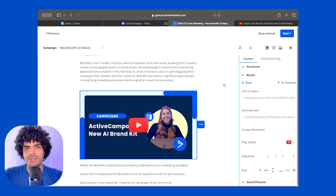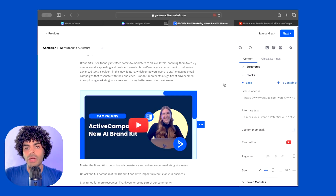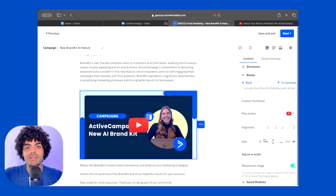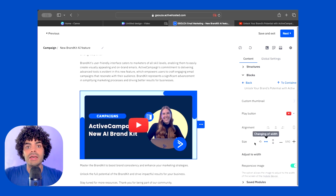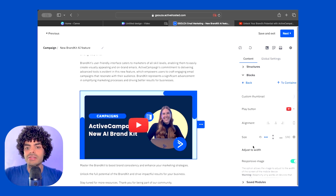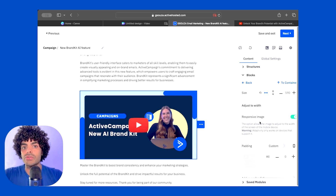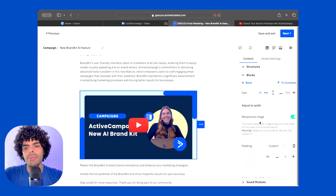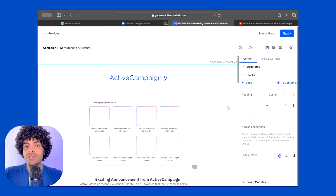There are further adjustments that you can make to the video block. For example, you can adjust the play button, you can adjust the alignment, the size, and you can make the image responsive according to the size of the screen that your clients are using to see your campaign, and so on.